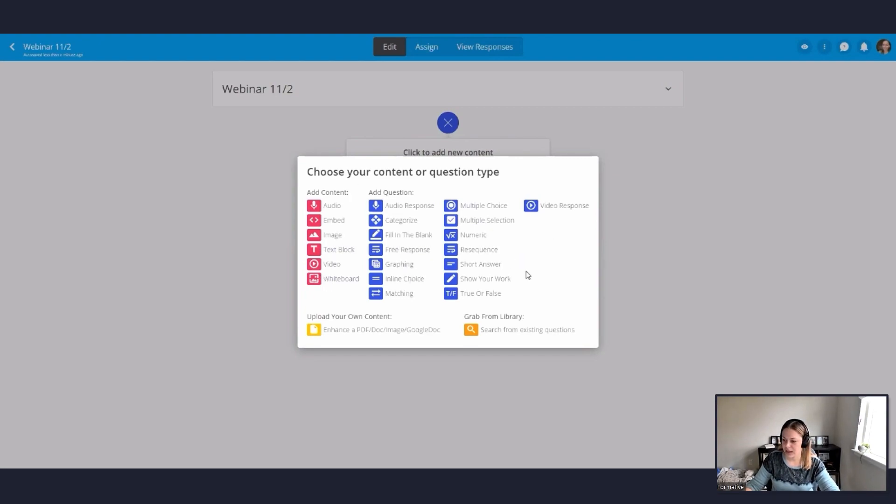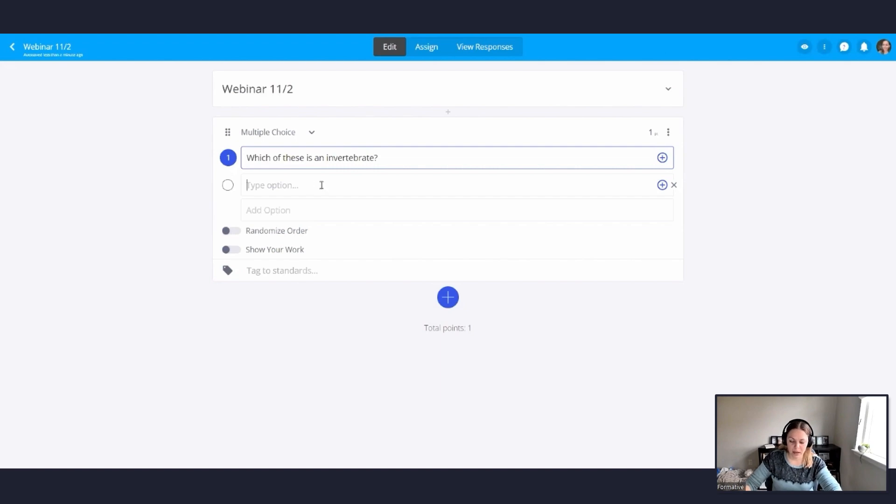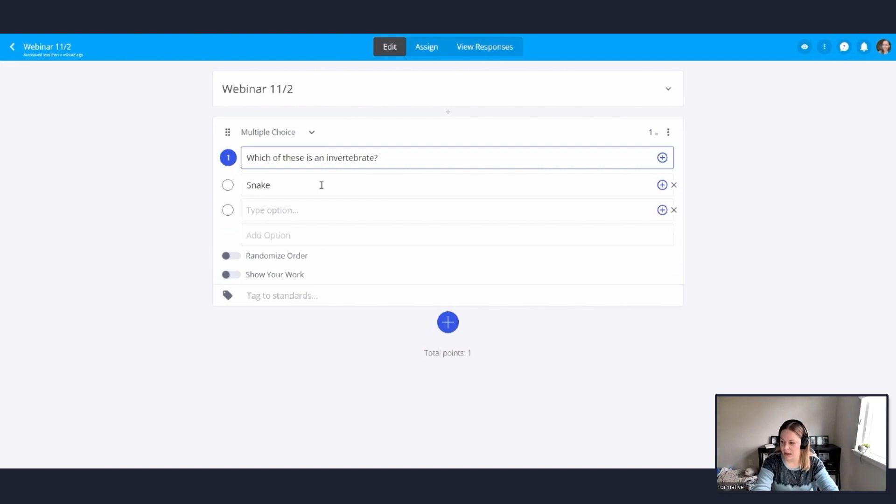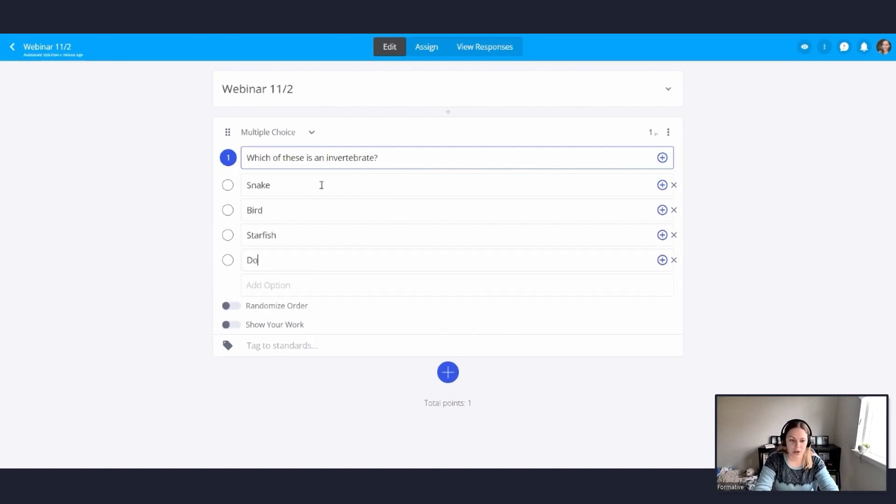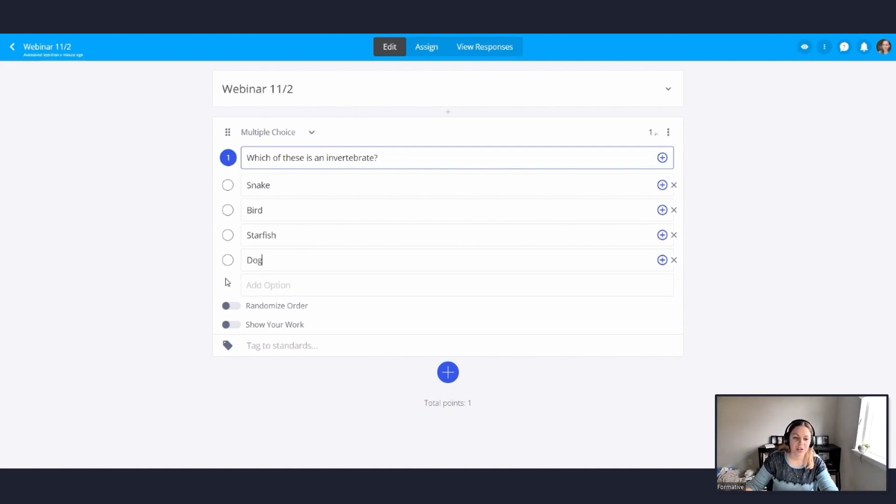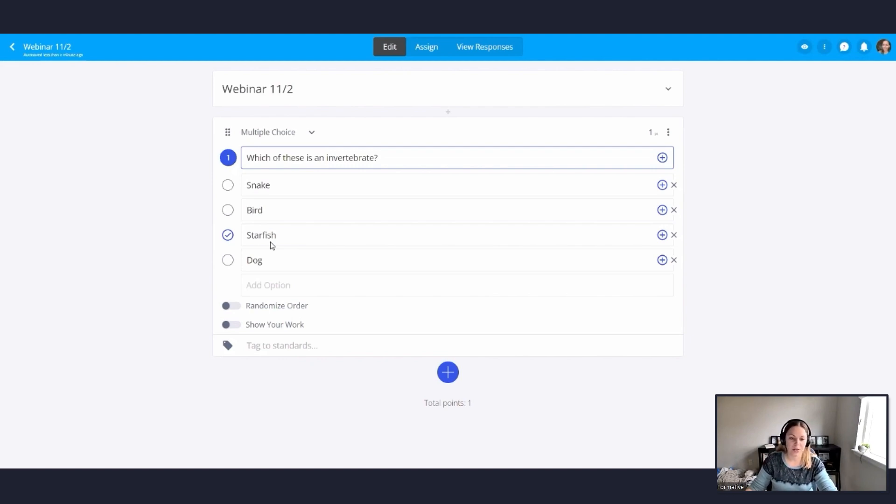So we're going to start with an easy one. We're going to do a multiple choice question first. So I'm going to go ahead and hit my multiple choice question. And I'm going to add in my question. So I'm going to do which of these is an invertebrate. And then I'm going to type in my options. So snake, bird, starfish, dog. Now formative will auto grade for you as long as you indicate which answer is correct. So I'm going to click the bubble next to starfish that indicates that that is the correct answer. So when students go and do this formative on their own, it'll auto grade it. I don't have to go back and look at every single answer and see what they clicked and see if it's correct or not.